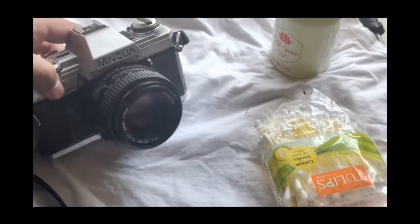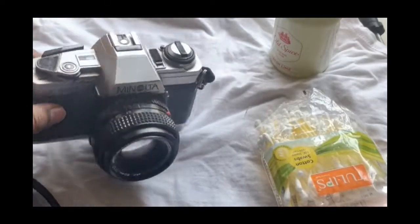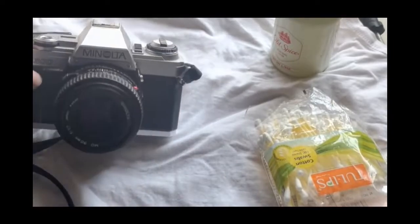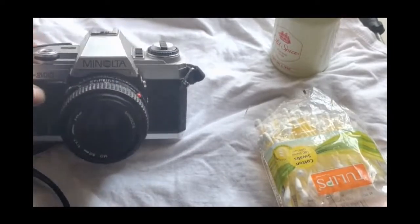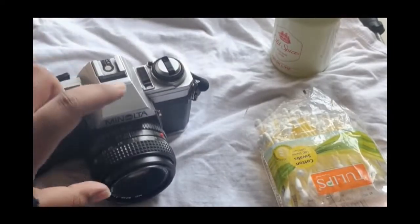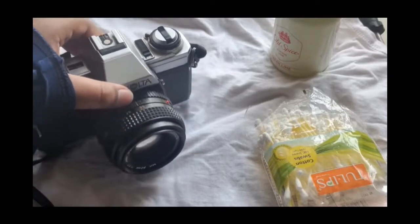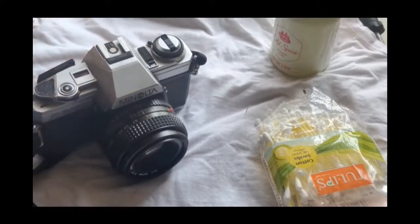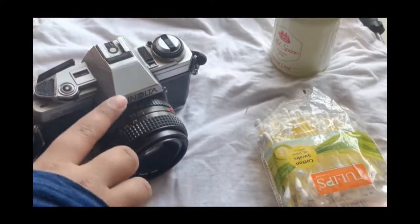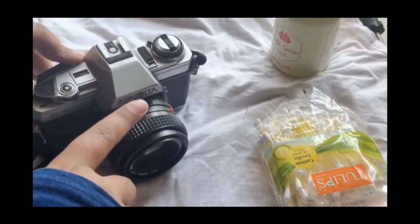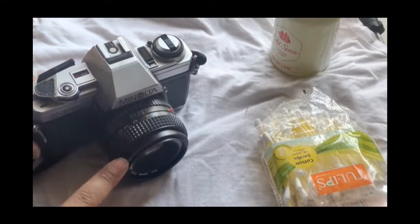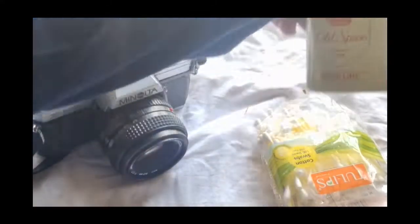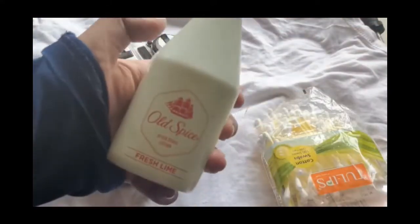Hey guys, welcome back to my vlog. This is Trisha. Sorry for not posting for a long time, but in this video we will be cleaning my father's Minolta x300 camera.